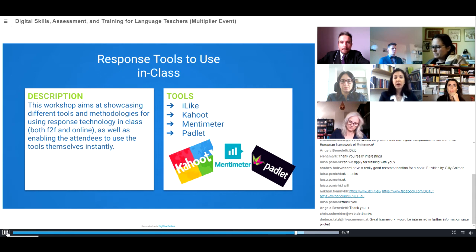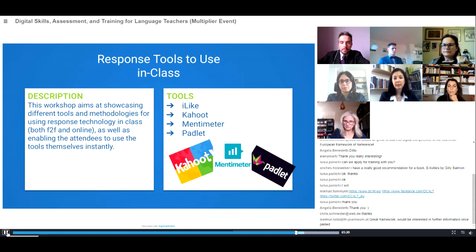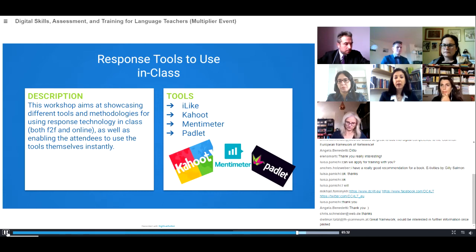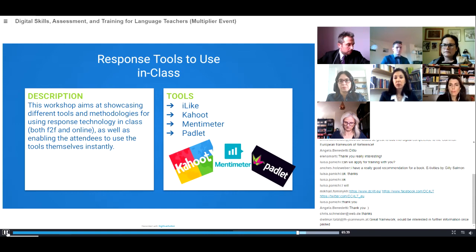We will also have a workshop called 'Response Tools to Use in Class.' This workshop aims at showcasing different tools and methodologies for using response technology in class — whether face-to-face or online — and enables attendees to use the tools themselves instantly. Some of the tools used are Mentimeter, Kahoot, and Padlet.